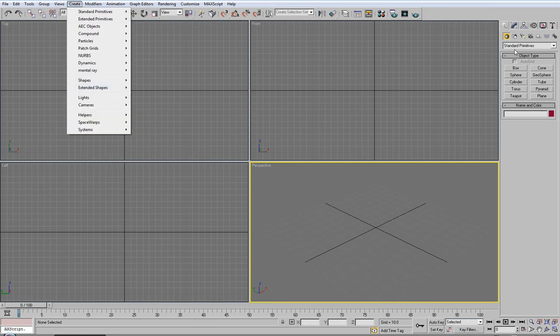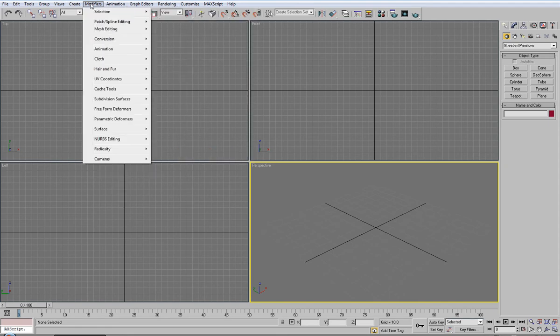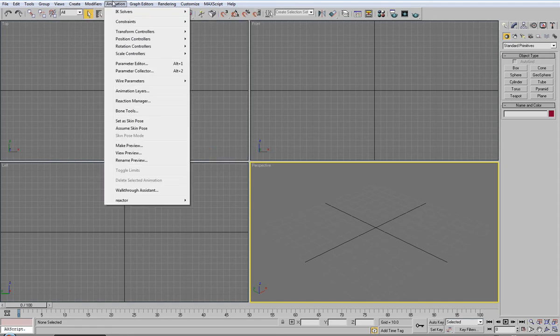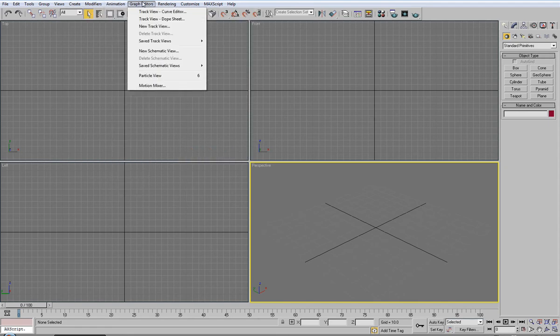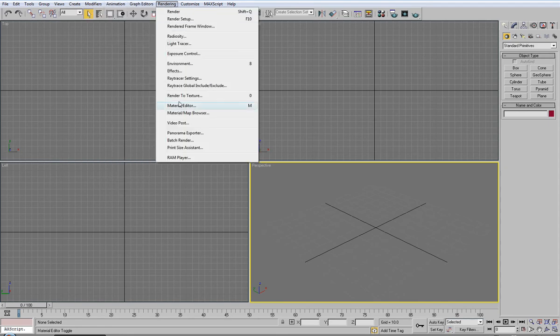Create will be the exact same as this panel over here so I wouldn't worry about that. The next one I'll show is rendering.